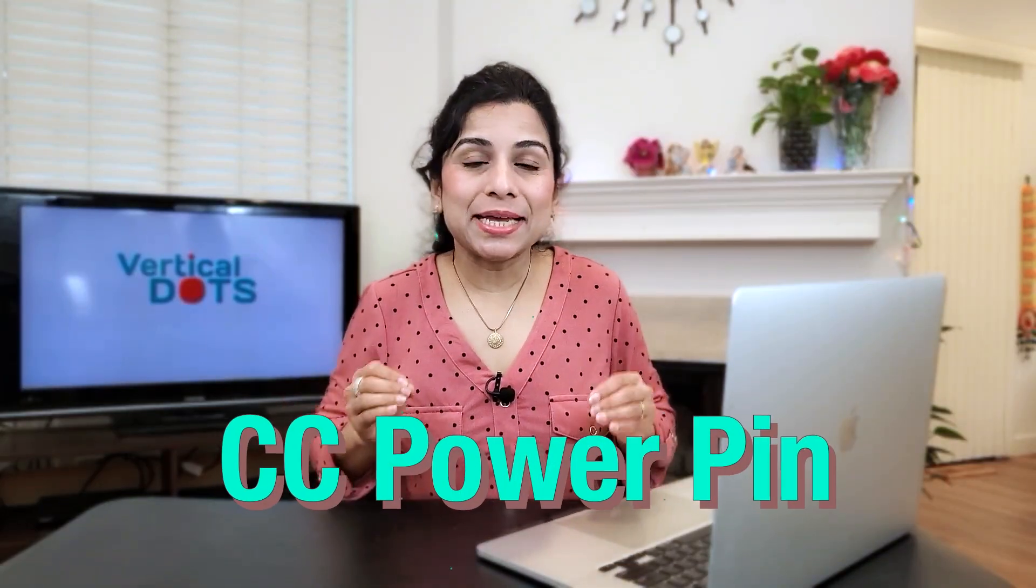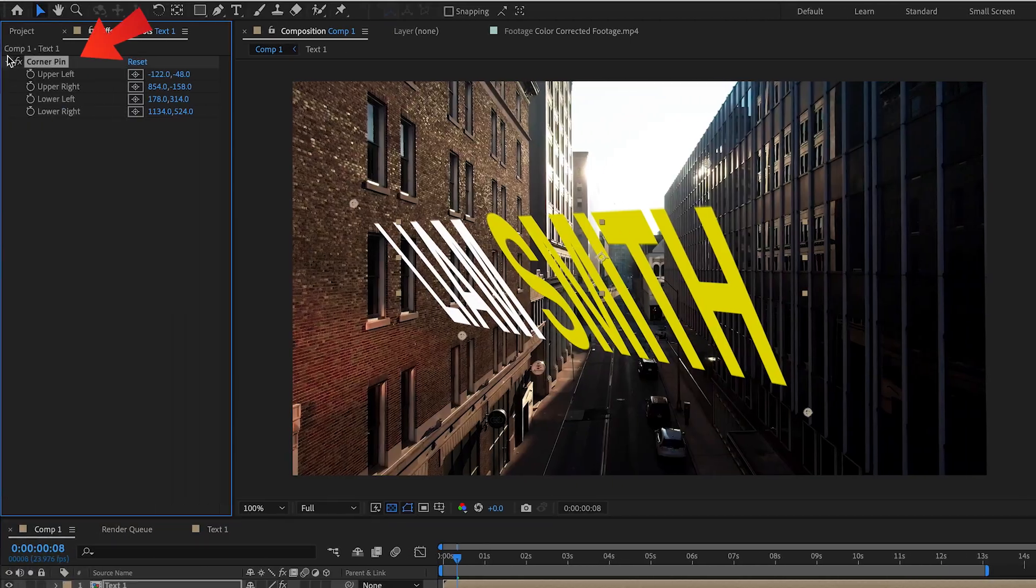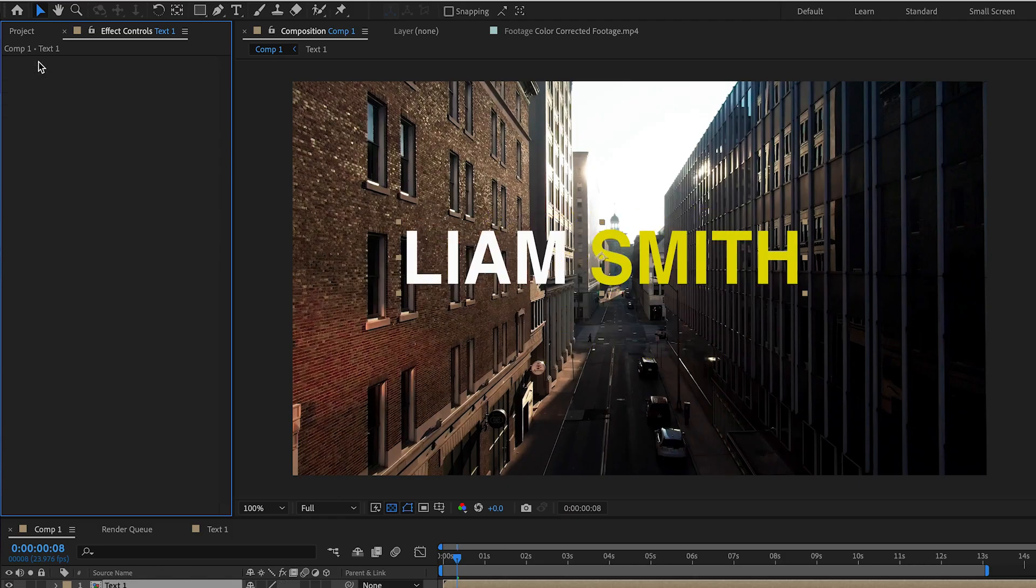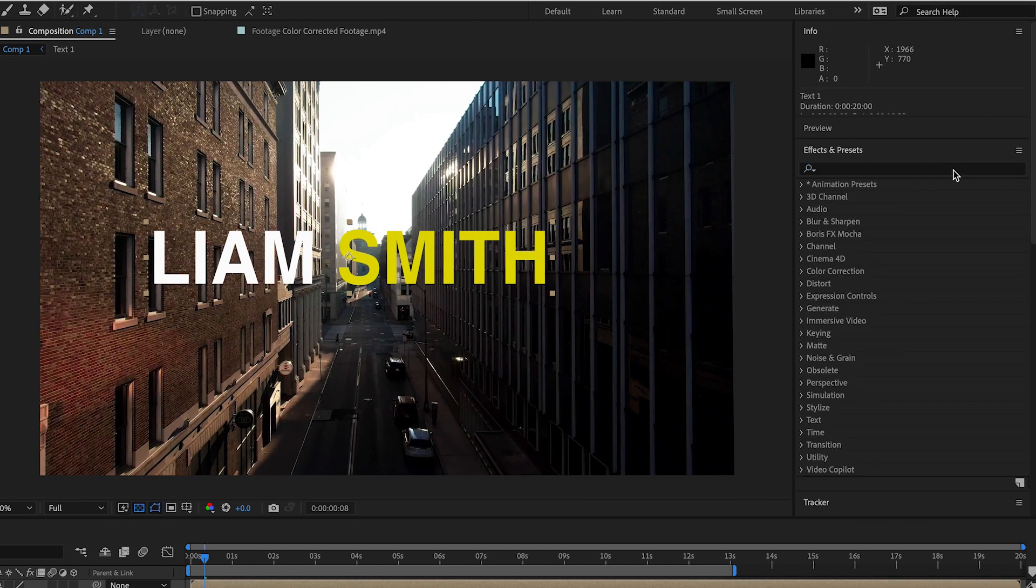Next let's talk about the CC power pin effect. It works similarly to corner pin but gives us a few more controls. Let me show you. I'll delete the corner pin effect and look for CC power pin.